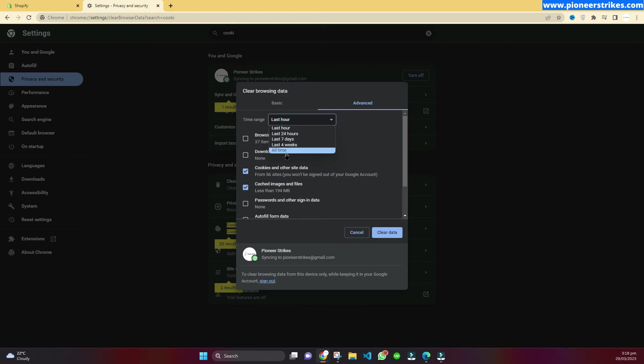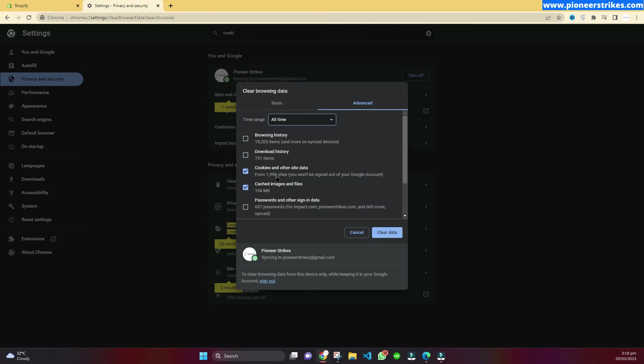But this will clear the cookies and cache of all the websites that you use on your laptop or PC. That's how you can solve this error on Shopify.